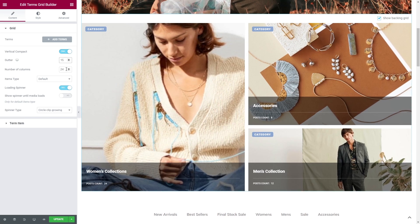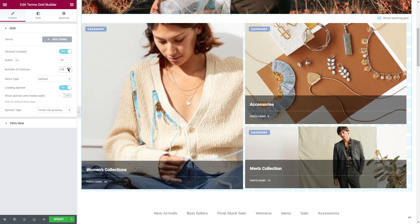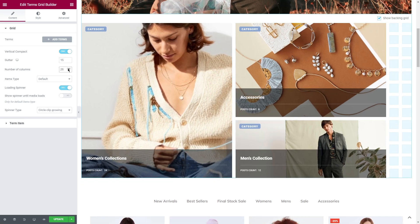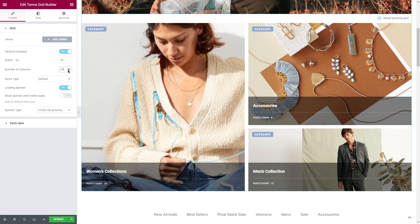Gutter. In this field you can choose the width of the gap between grid cells. Number of columns. The minimum number of columns in the grid is 3 and the maximum is 50. Between those values you are free to choose.